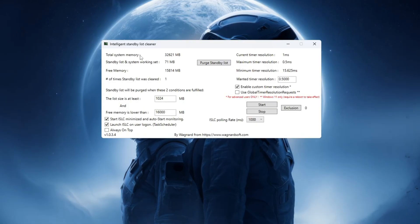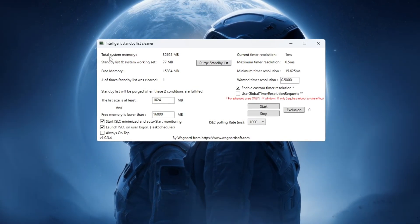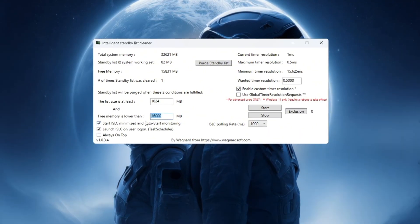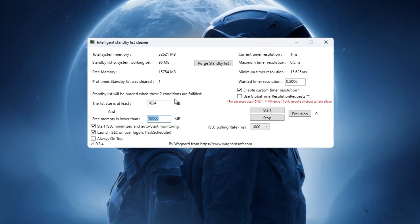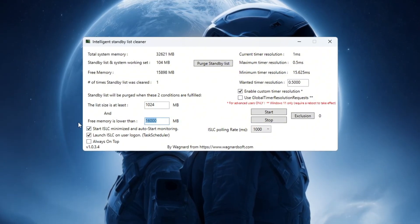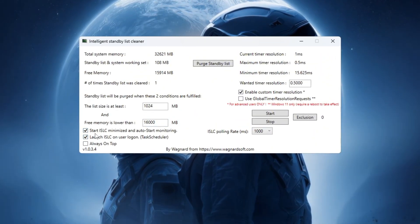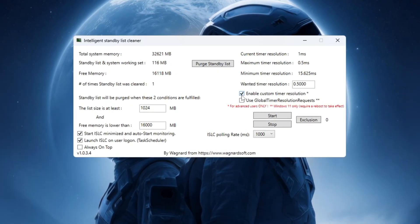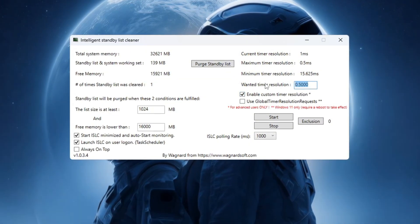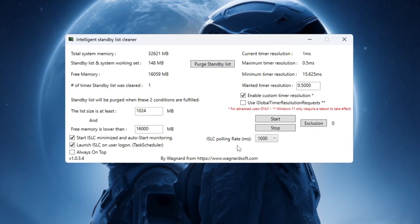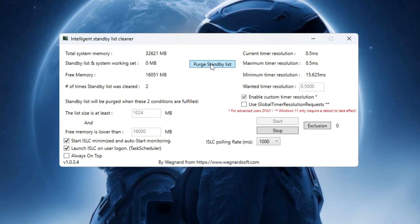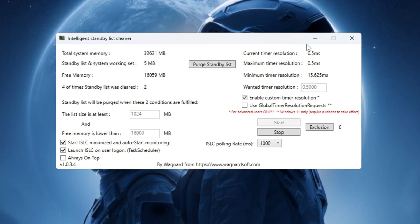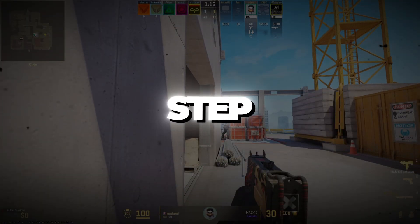At the top, you will see your total system memory listed in MB. Divide that number by 2 and enter it in the box labeled List Size is at Least. For example, if your total RAM is 16,000 MB, enter 8,000. If it's 32,000 MB, enter 16,000. Next, tick these three checkboxes: Start ISLC Minimized Launch, ISLC on User Logon enable, Custom Timer Resolution set the timer resolution to 0.50 and set the polling rate to 1,000 or 1,000 if your PC is very slow. After that, click Stop, then click Start, and finally click Purge Standby List. Leave ISLC running in the background while you play CS2. This will keep your RAM clean and your game running fast.